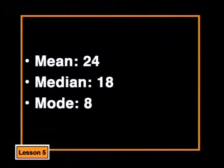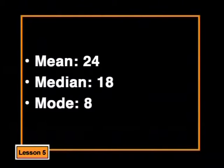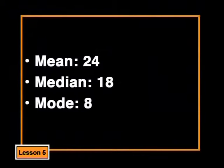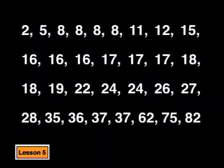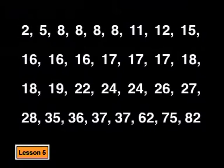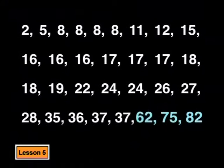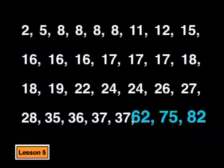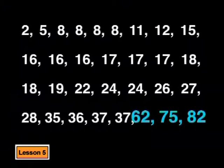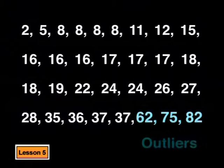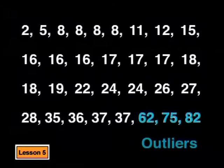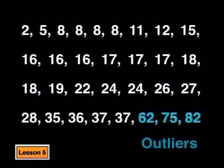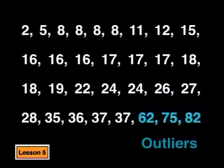What do these three averages show us and why are they so different? To understand this, we need to look at the data again. Do you see that there are three large numbers in the data? 62, 75 and 82. They are called outliers, because they are not close to the other numbers and they lie outside of the expected range of the data. These three numbers will make the mean higher than we expect. In other words, the mean will be weighted towards these higher numbers.